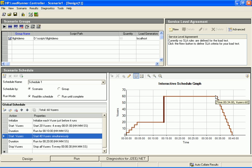This demonstration has shown you how to use LoadRunner's new scheduler feature to create a more true-to-life schedule for your scenario. To learn more about this feature, see the HP LoadRunner Controller User's Guide.